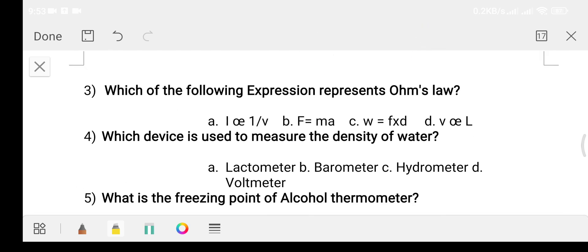Question number three: which of the following expressions represents Ohm's law? Option A: current I is directly proportional to volt. Option B: F equals ma. Option C: work equals force into distance. Option D: V is proportional to I. The answer is option A.